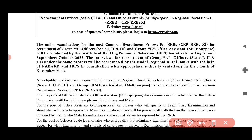If you apply for all of them, you can apply for all of them. If you have any eligibility, you can apply for all of them. You can also apply for all of them.